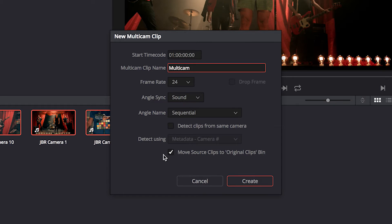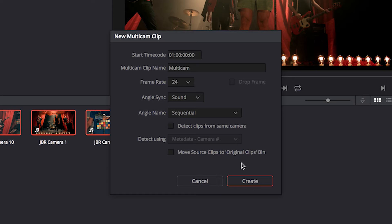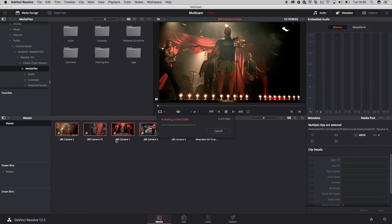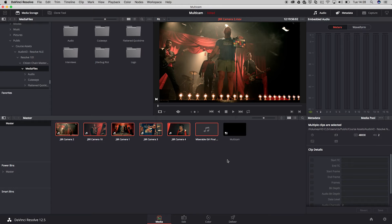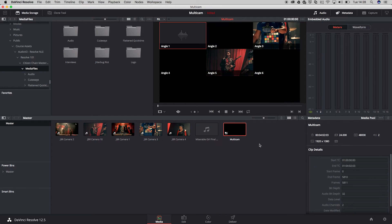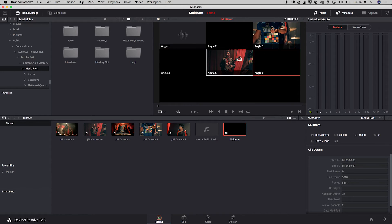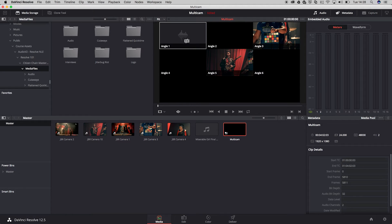In this case I'm going to disable this option: move source clips to original clips bin. This option makes another bin and puts all your files in there. Now it's inline — it's created a multicam edit, and when you select it inside of the video room you can see all those different angles in one clip which we can edit inside of the edit room.